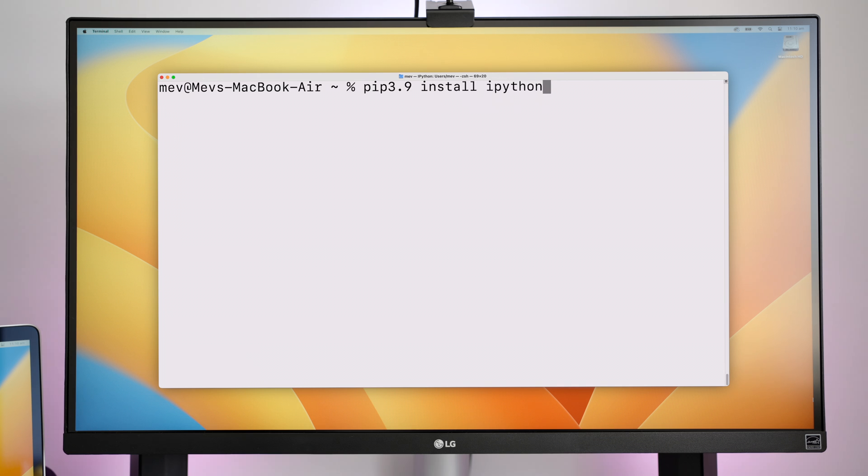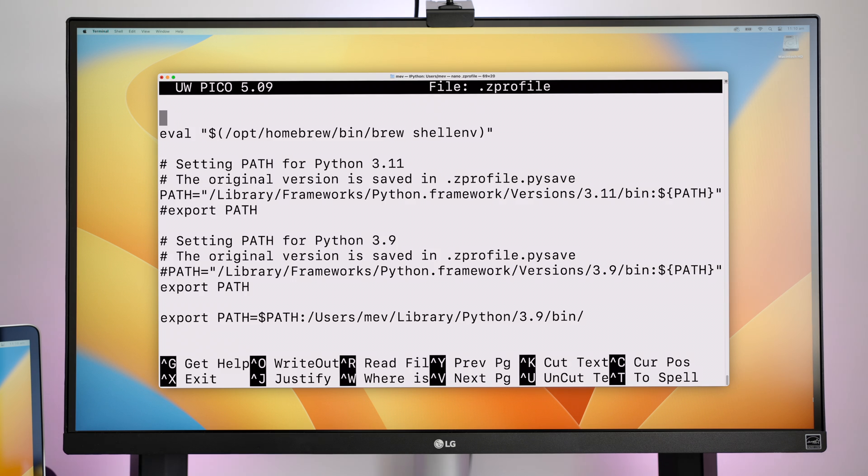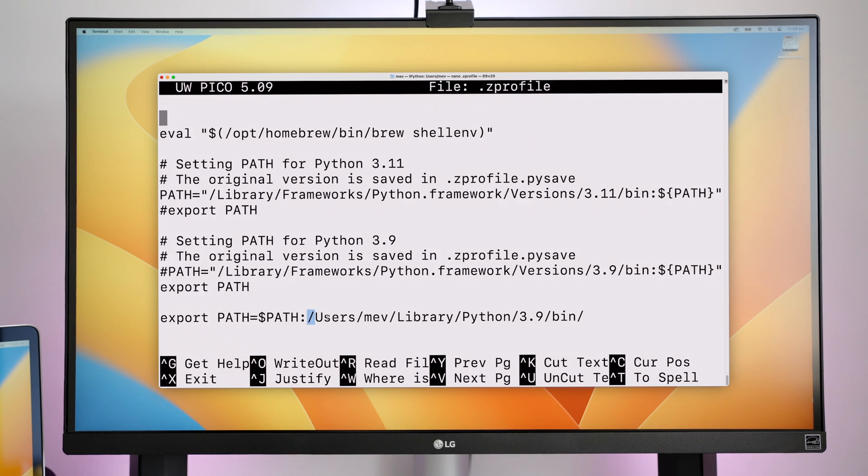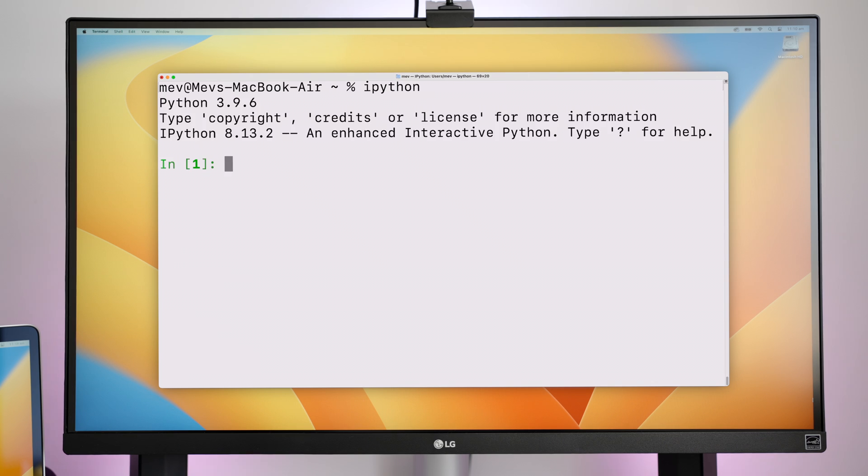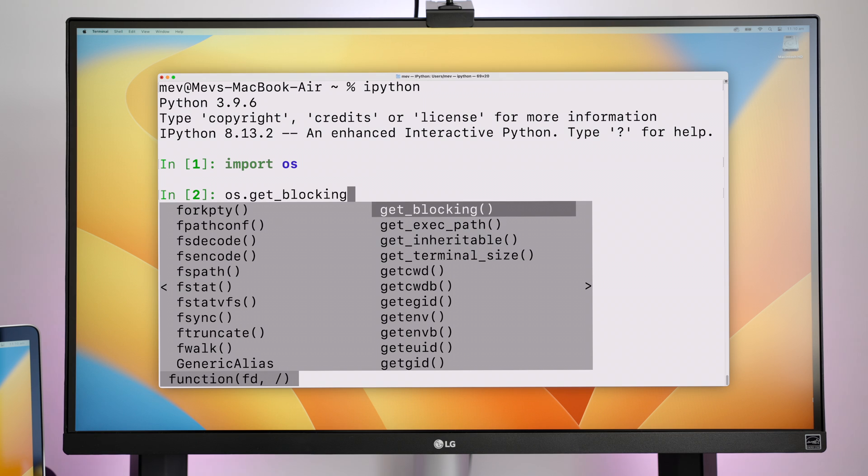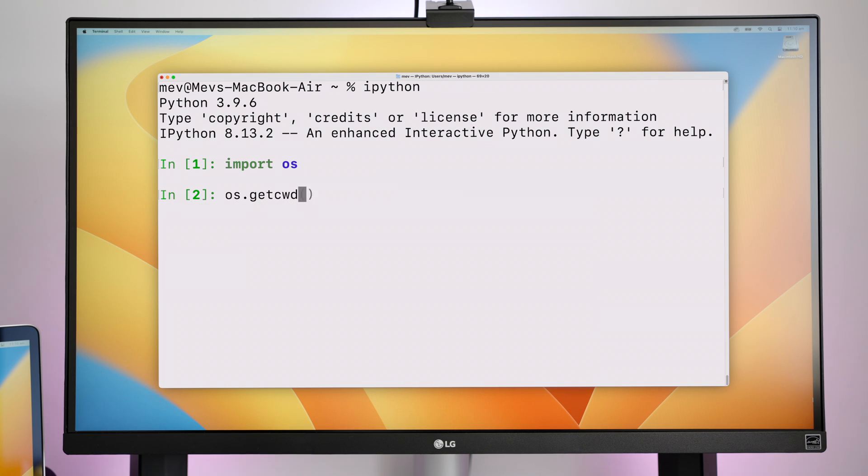Once that's installed, I can add the environment path to my zprofile configuration file. This just lets me run IPython by simply typing IPython. As you can see, it looks similar to what we had before, but IPython has some added features like tab completion, which lets you see all the methods within a class.